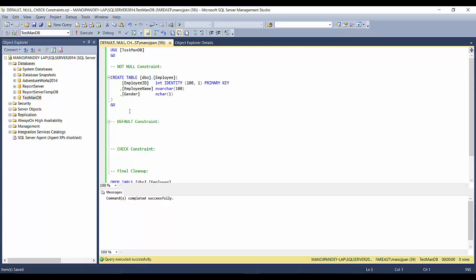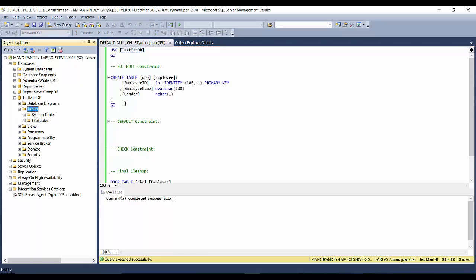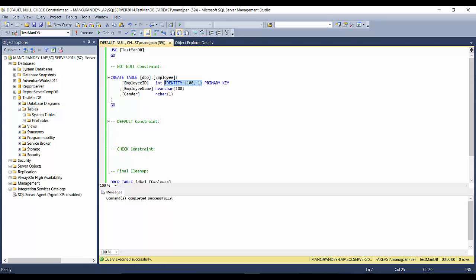Let me take you to SSMS where we can practice with a simple example. I'm going to use a database called TestamentDB, which is an empty database with no tables. I'll create an employee table with employee ID as the primary key with an identity property starting at 101, incrementing by one. The second column is employee name with data type nvarchar(100), and gender stored as nchar for F and M values.